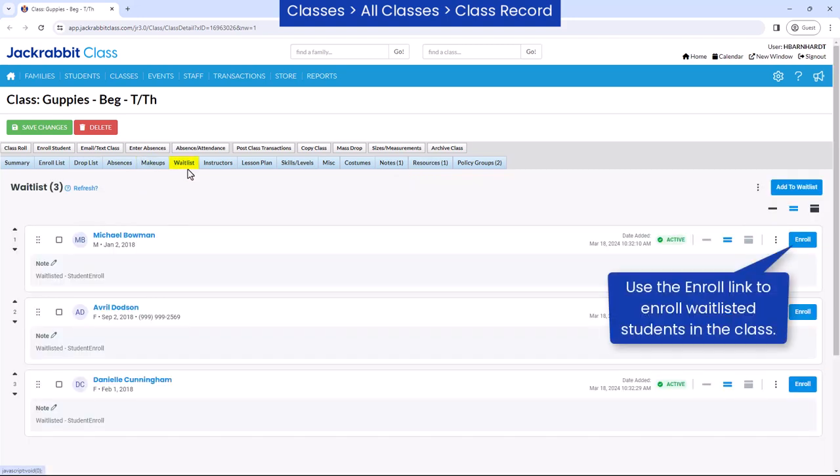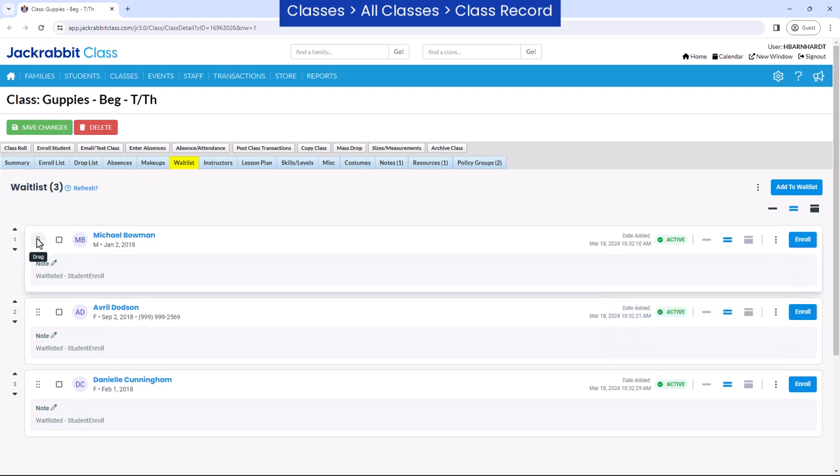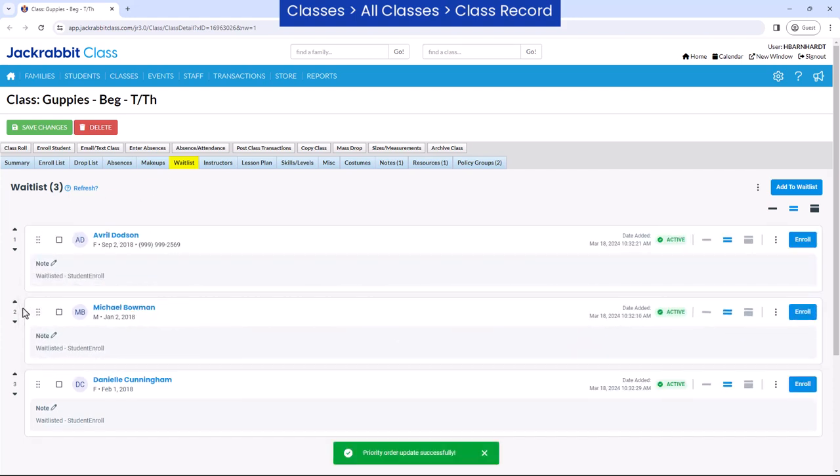The waitlist tab lists any students on the waitlist for the class and can be prioritized based on skill level, scheduling, etc.